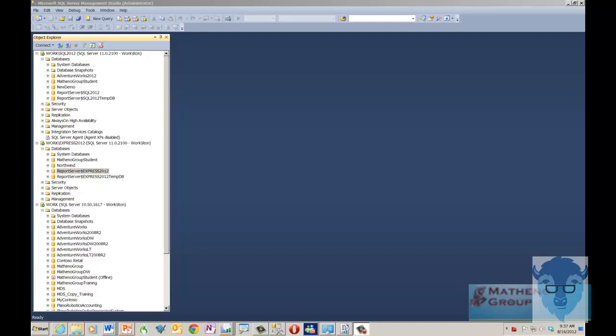In this video we're going to show you how to use Report Builder 3.0 and to connect into a report server.